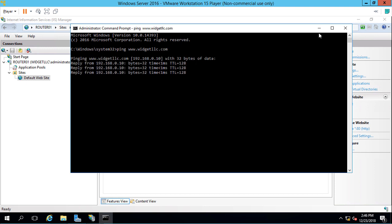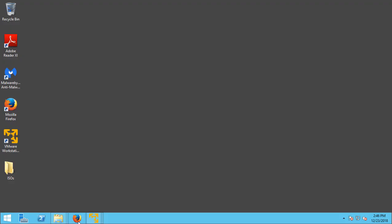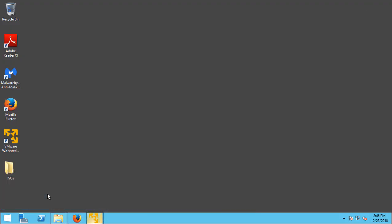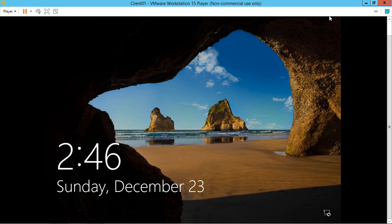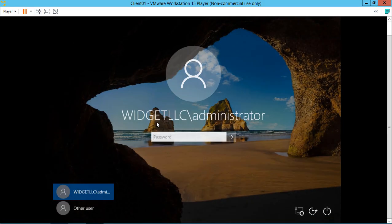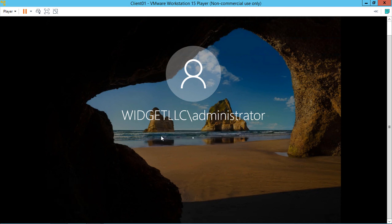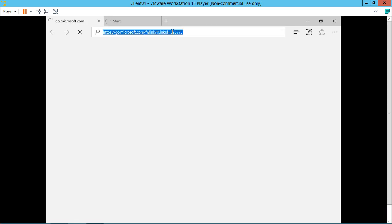So now we're going to go to a workstation and see if we can open this up. We'll go to a client running Windows 10 and log in.